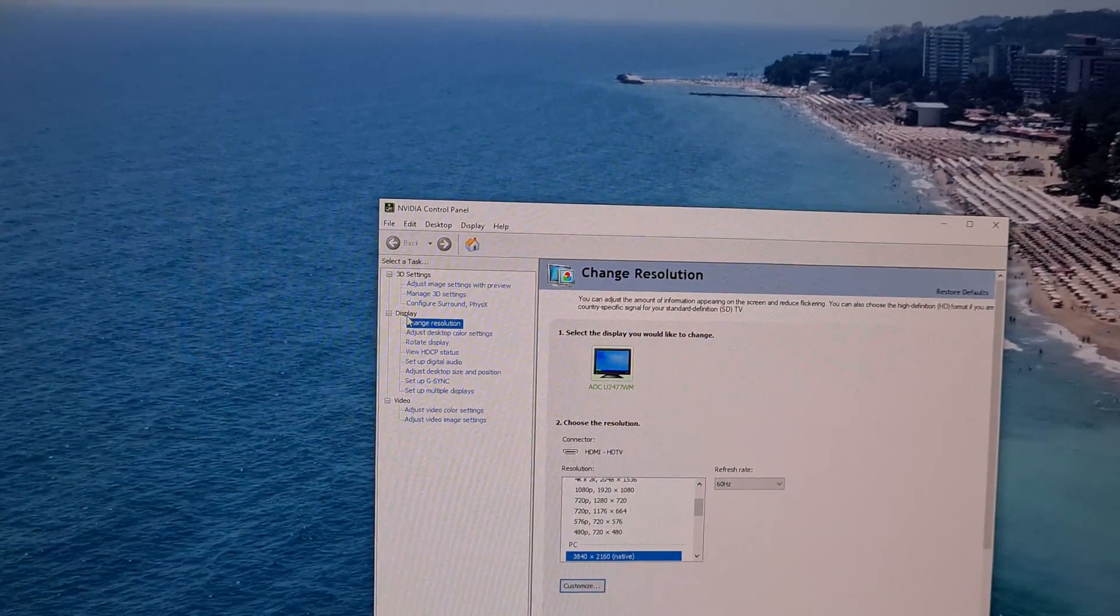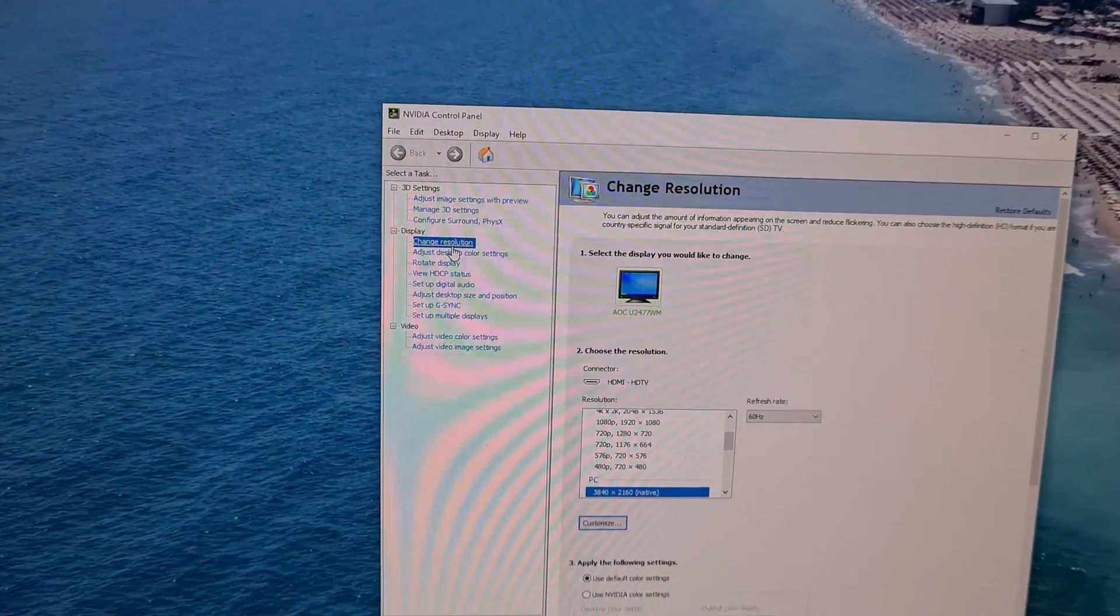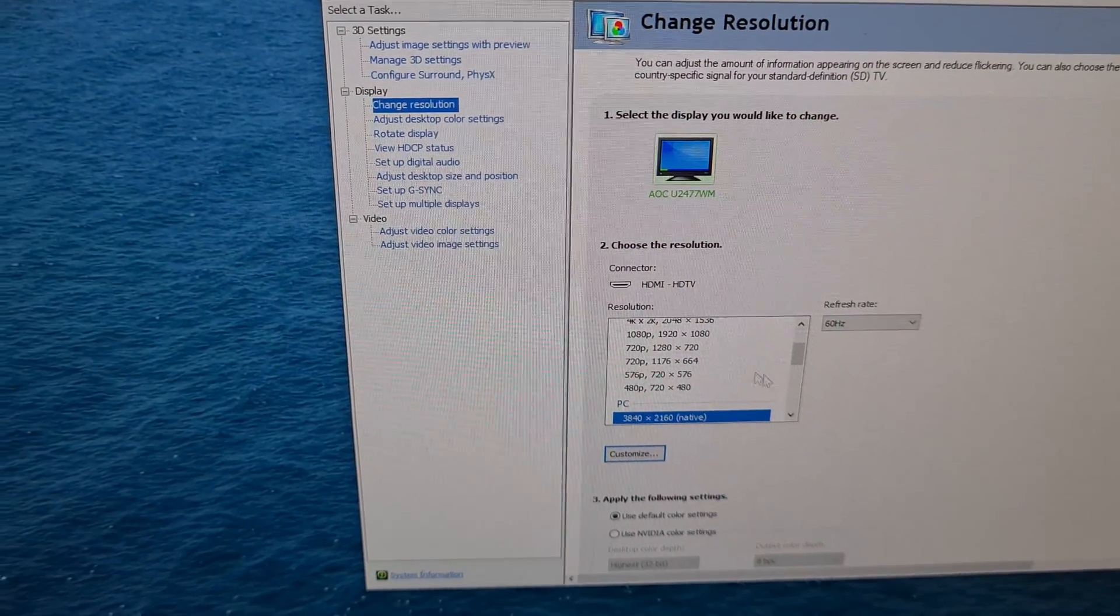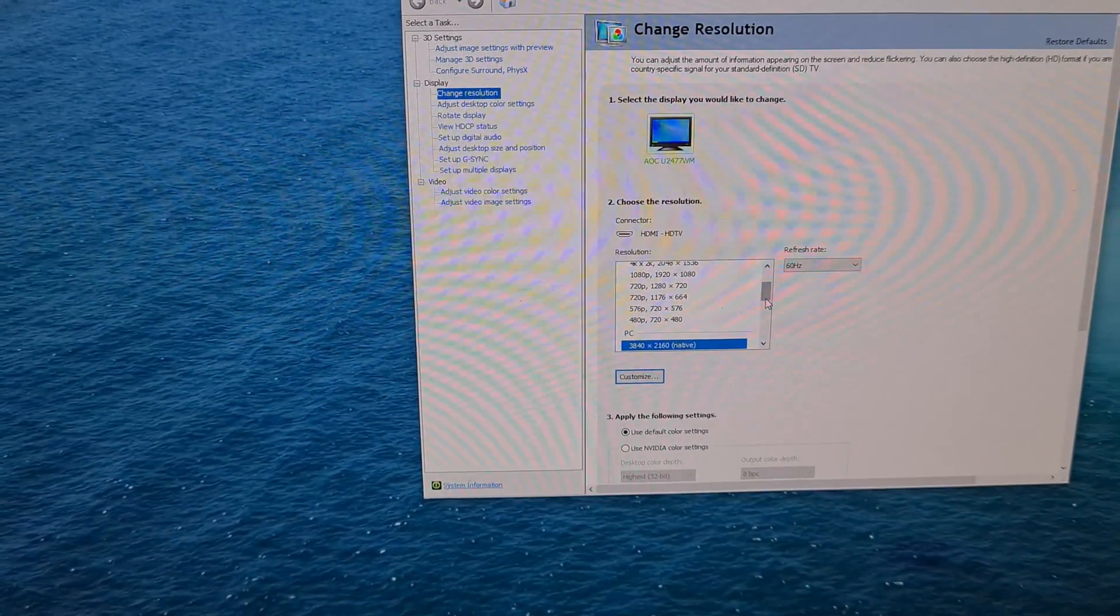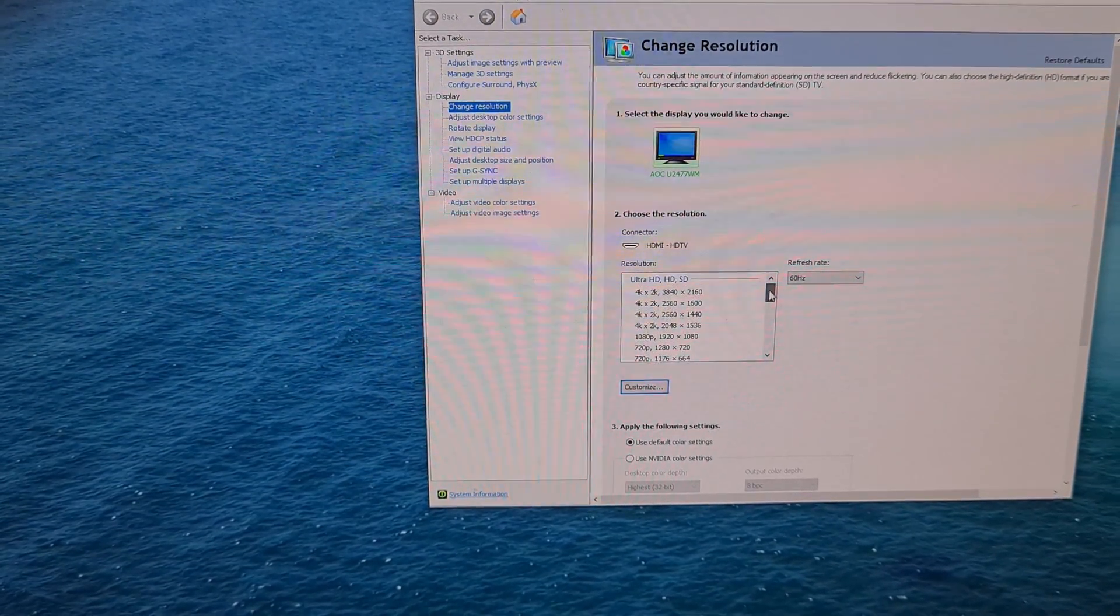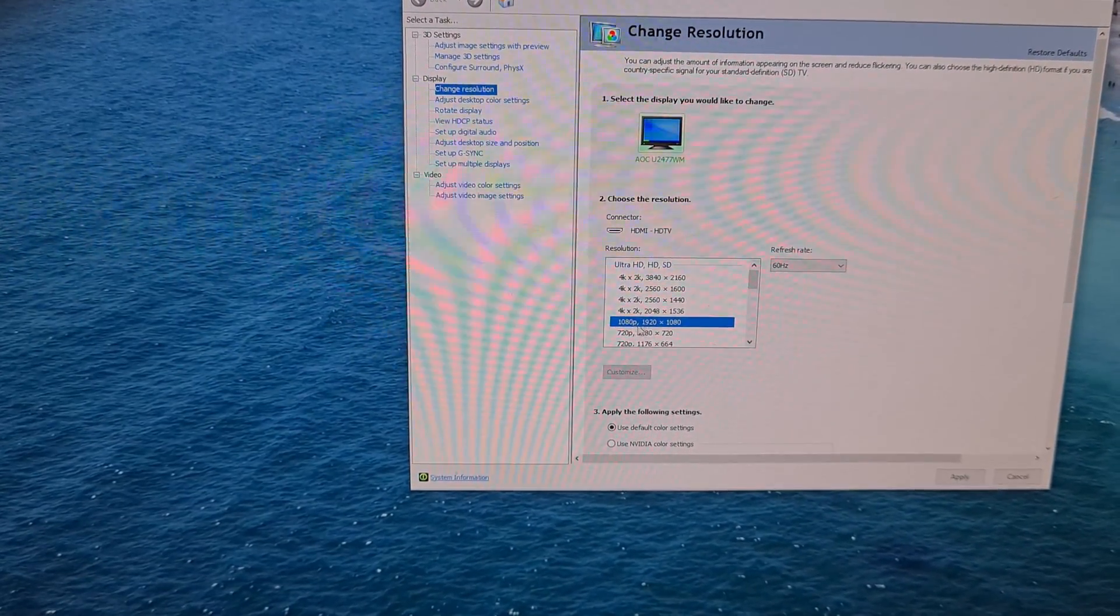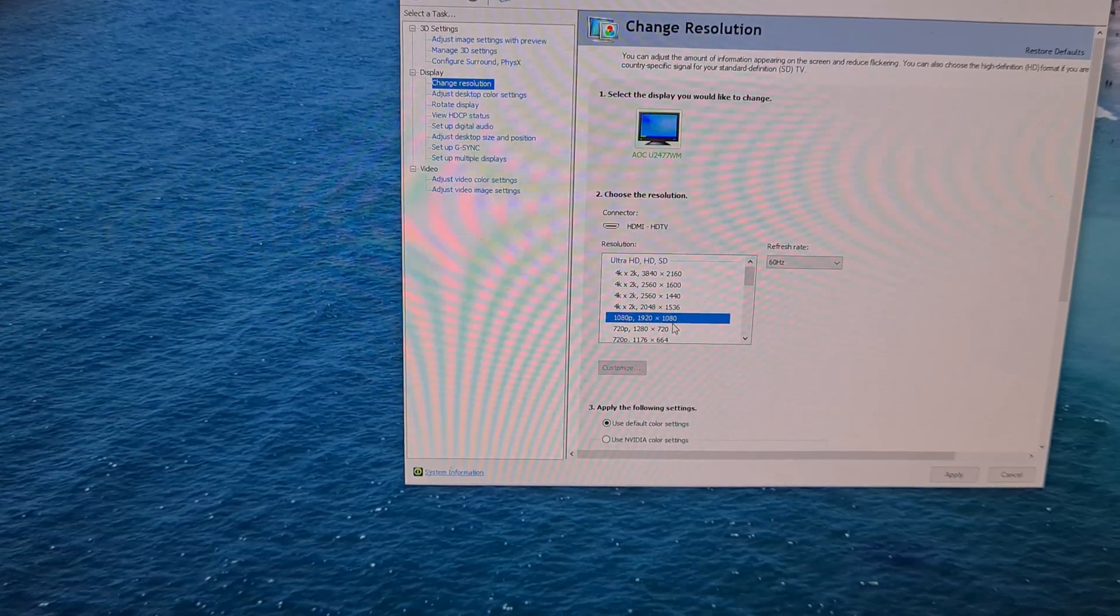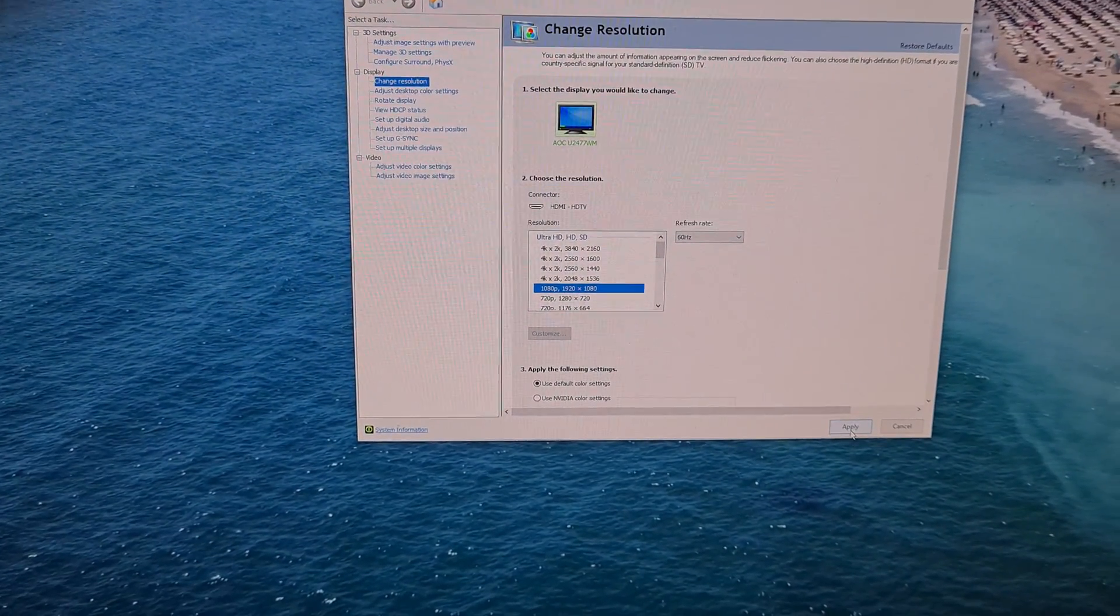On the display, we have 'Change Resolution.' Okay, and here we have the option to change the resolution to another one. It's that one, it's called 1080p: 1920 by 1080. Click on that one and click Apply, and now the display's resolution is changed.